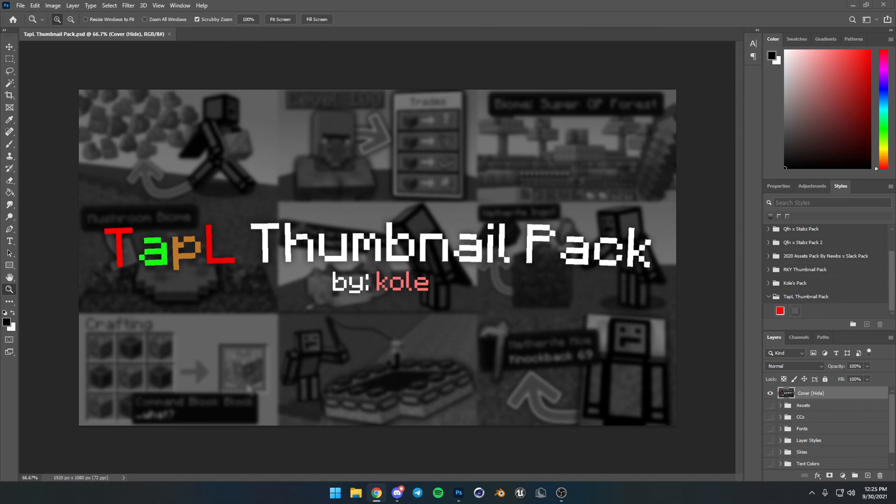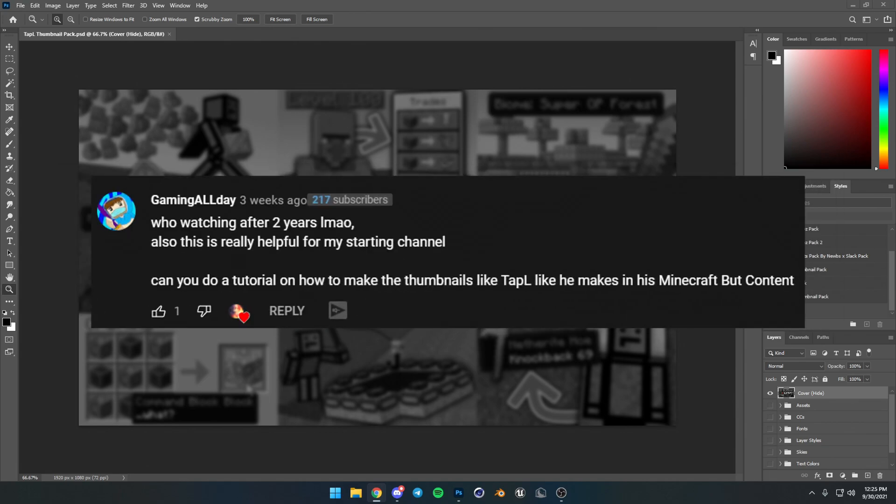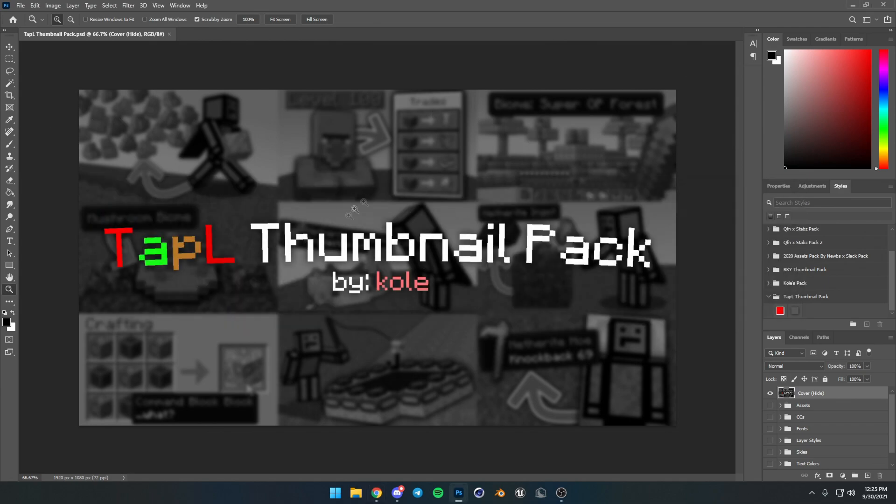Alright, as requested by gaming all day, we have the Tapel thumbnail pack. Yes, it's a thing. Oh my gosh. So now you can make thumbnails like Tapel, and it's easy. Hey guys, Cole here. Welcome back to another video. Today I'm going to show you guys how to make thumbnails like Tapel, and of course, it comes with a free pack as usual because that's what I do.